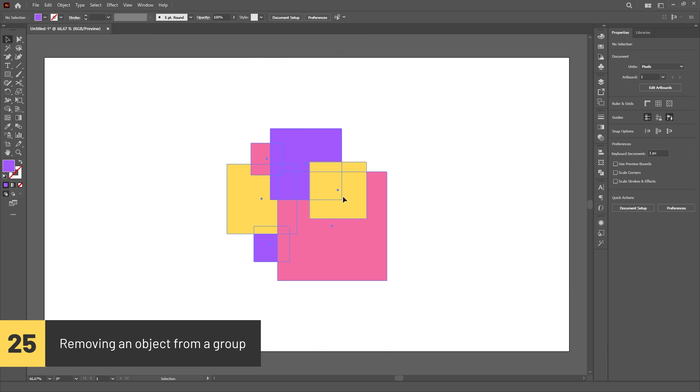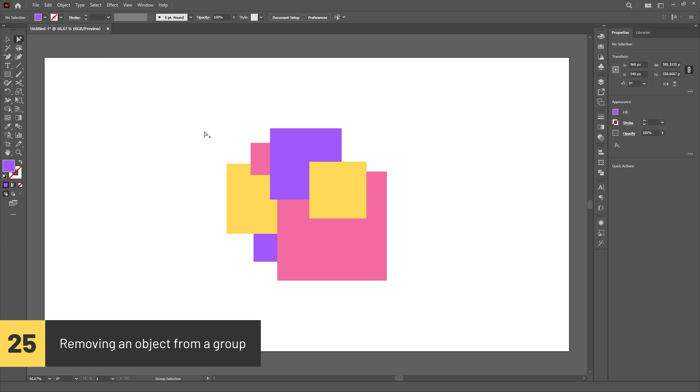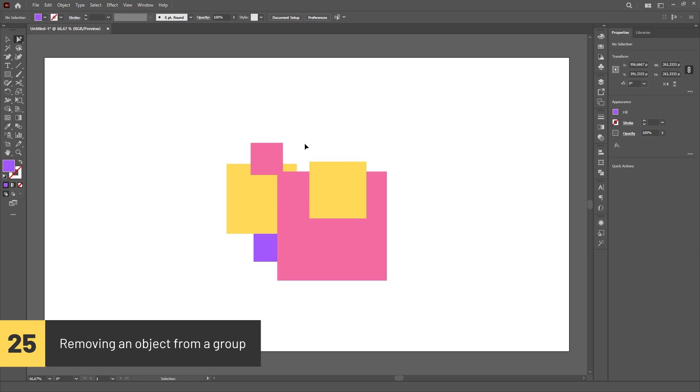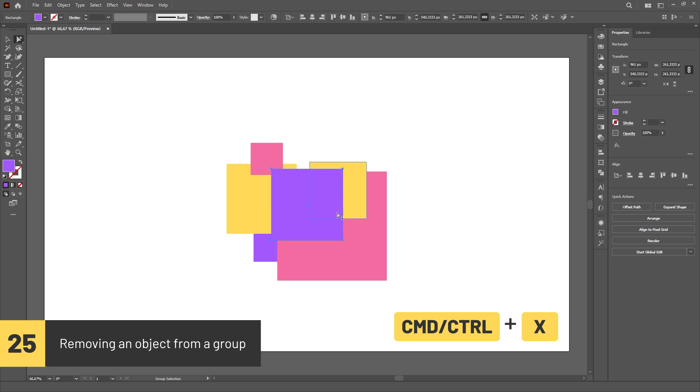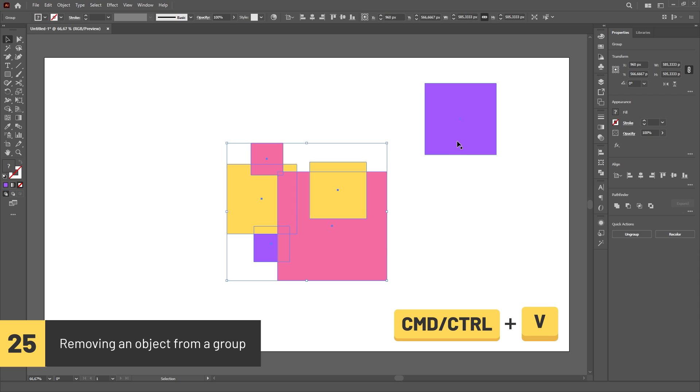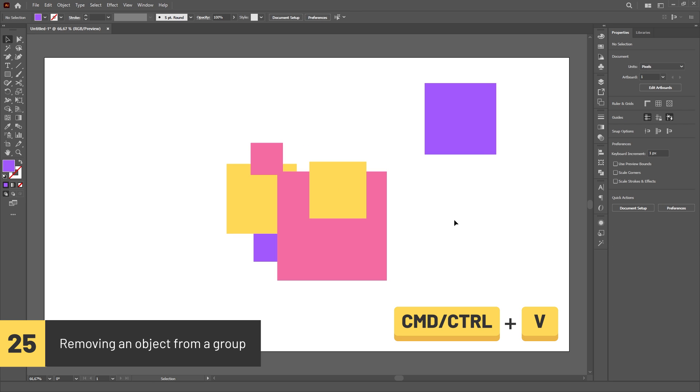If you want to remove an object from a group, instead of ungrouping everything and deselecting the unwanted object, just use the Group Selection tool to select the object inside the group, hit Ctrl or Command X to cut it and then Ctrl or Command V to paste it outside of the group.